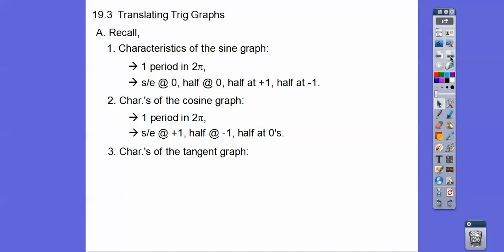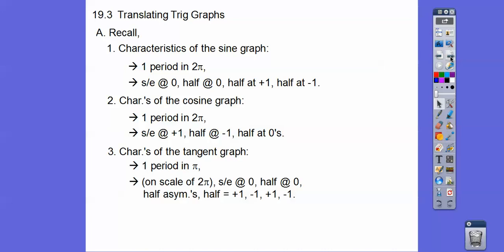The characteristics of the tangent graph: one period is only in π. I use the gimmick on 2π — it starts at 0 and ends at 2π at 0, halfway at π at 0, and then halfway between that, which is π/2 and 3π/2, are asymptotes. Halfway between those, which are the π/4 marks, are plus 1, minus 1, plus 1, minus 1.